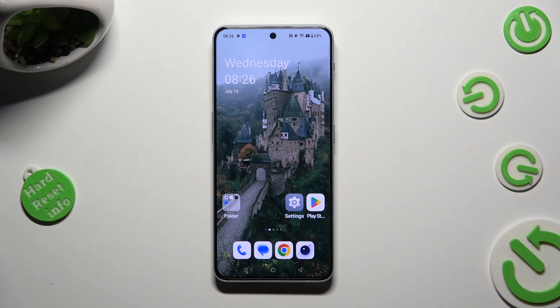Hi, in front of me is the OnePlus Nord, and today I would like to show you how you can open apps in pop-up view.